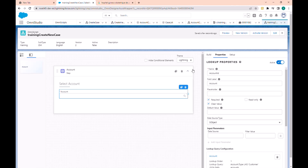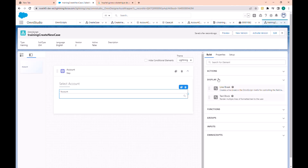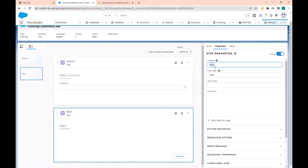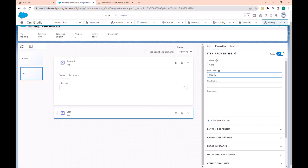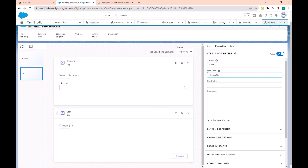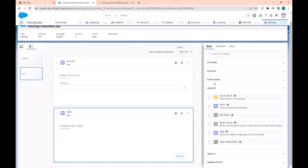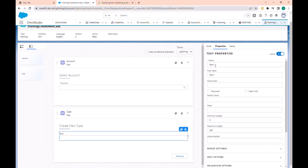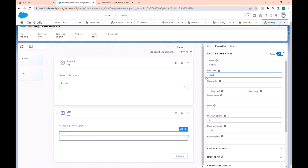Now we need to create the case creation step. Let's drop a new step in the group — let's add a new step called 'case', and as a label 'create new case'. In this step we need to put two elements. Let's go to the input and get two text elements. Here we have the subject of the case, and we label it 'case subject'.